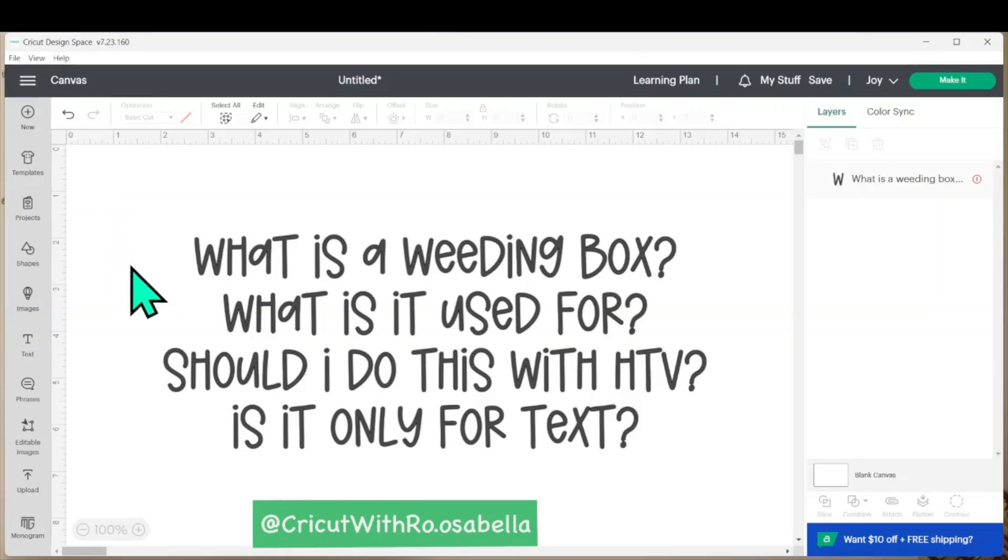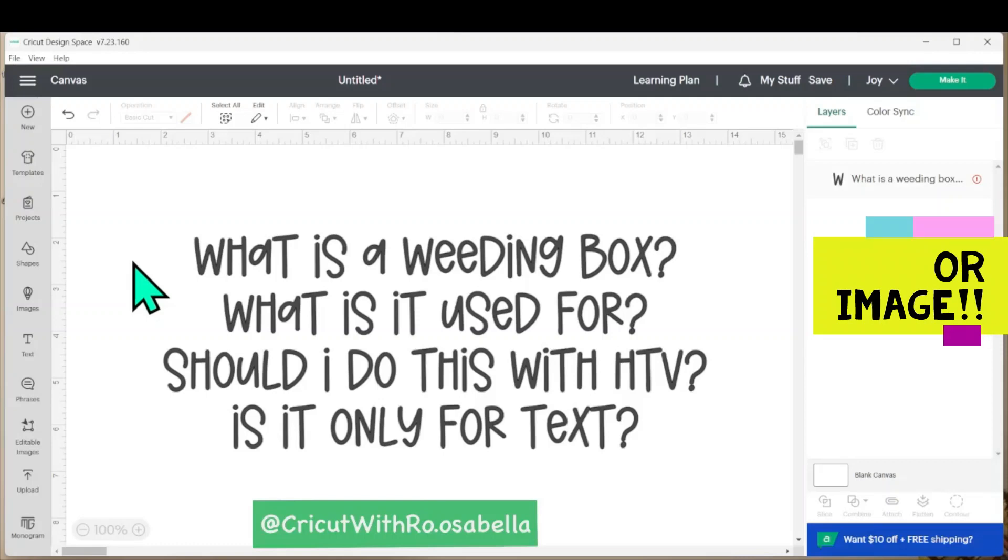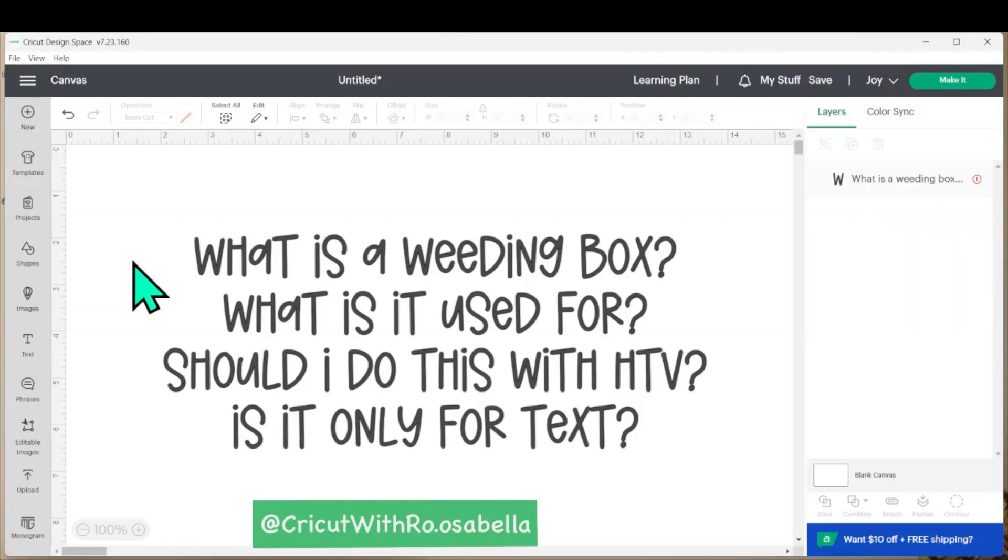A weeding box is a shape that you create in Design Space and you attach it around either an individual word, a sentence, or a paragraph to make it easier to weed later on.